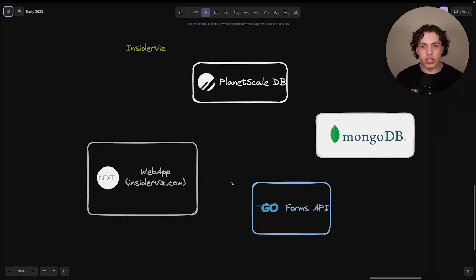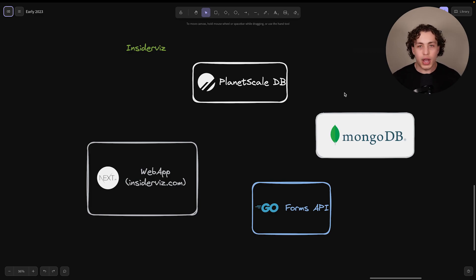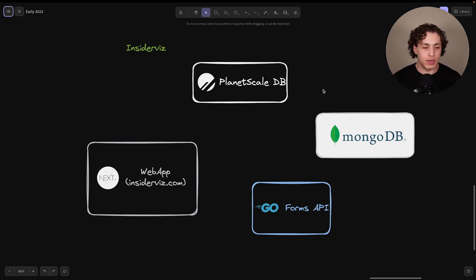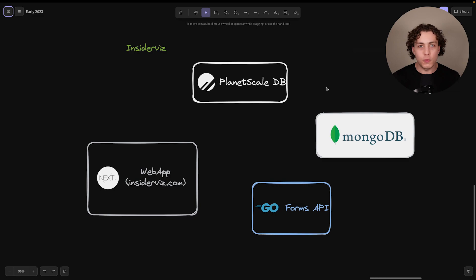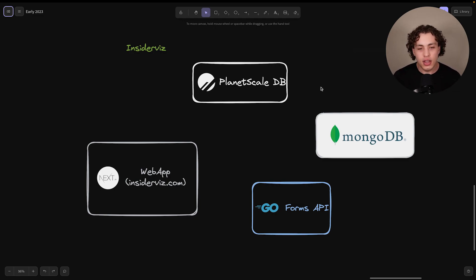These are the four major components of how we make that happen. So why do we have these two different databases running at the exact same time when it's just one website doing one thing, displaying data out to the end user? The reason for that is because we have two wildly different datasets that do wildly different things.